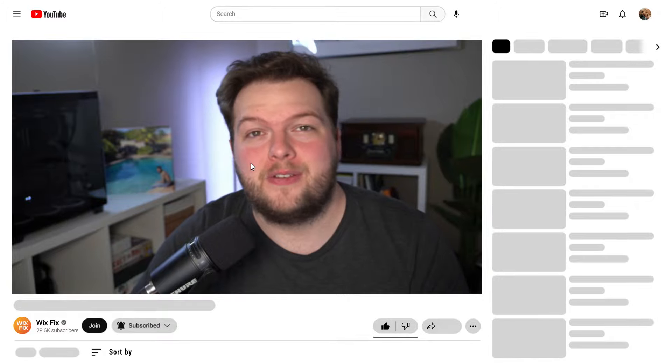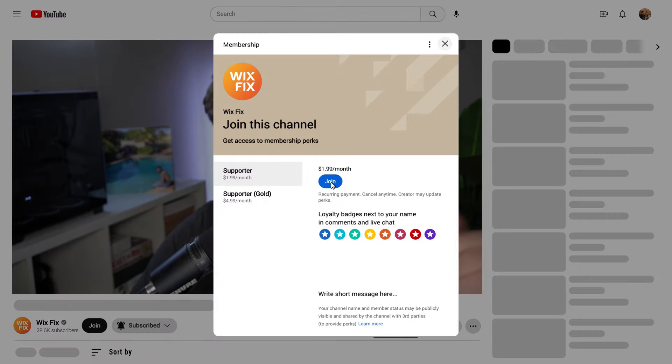Hey everyone, welcome back to Wix Fix. I hope you're having a fantastic day. My name is Ryan. Before we get started, if you want to see videos like this before anybody else, you can press the join button below the video to become a channel member. I typically release videos one to four weeks early. Just subscribing and watching the videos is plenty of support, and I do appreciate everyone that watches.